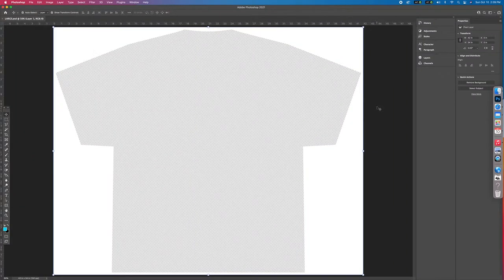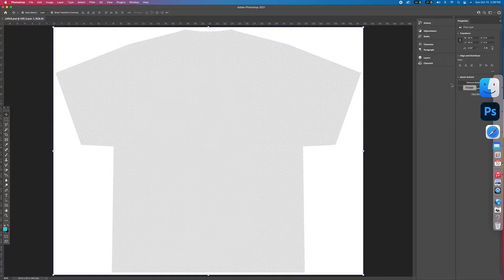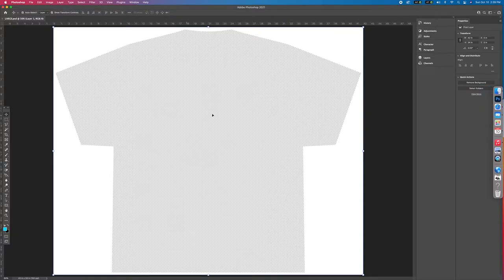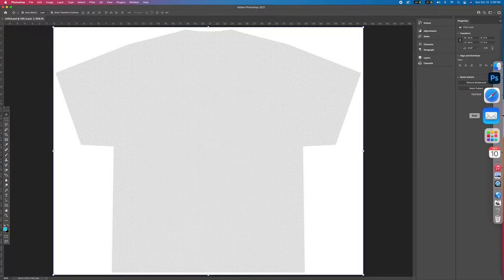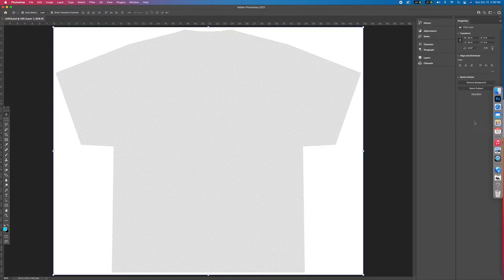Today we're going over how to design a custom all-over-printed rest-in-peace shirt. I've got my template already open, so let's get into it.